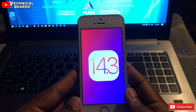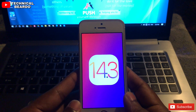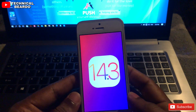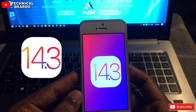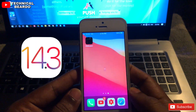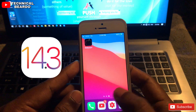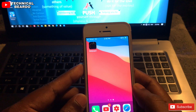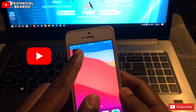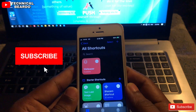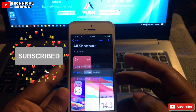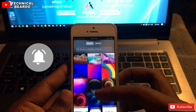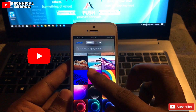Hey guys, welcome to this technical video. As we all know, iOS 14.3 beta 1 has been launched, and along with that there are a few features added to our devices. One of them is changing wallpapers with the Siri Shortcuts application on your device, as you can see on screen.